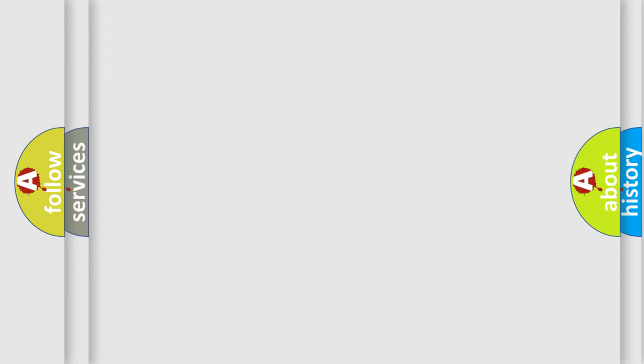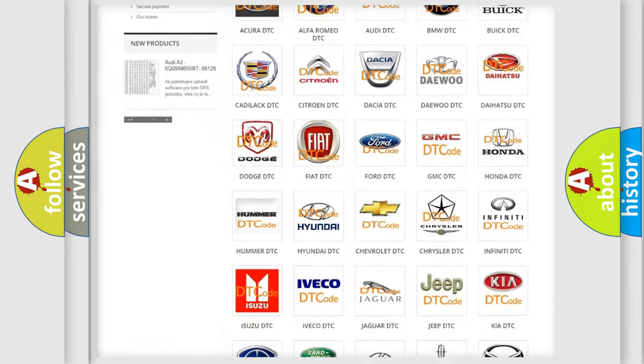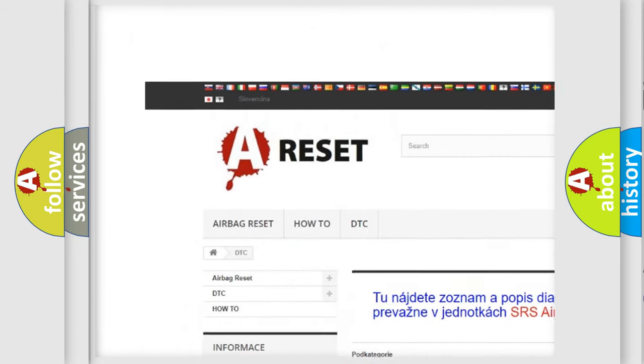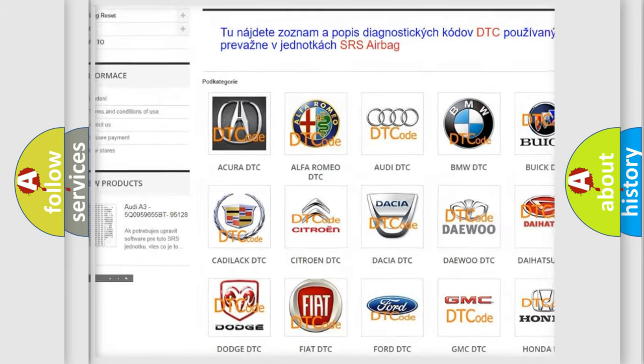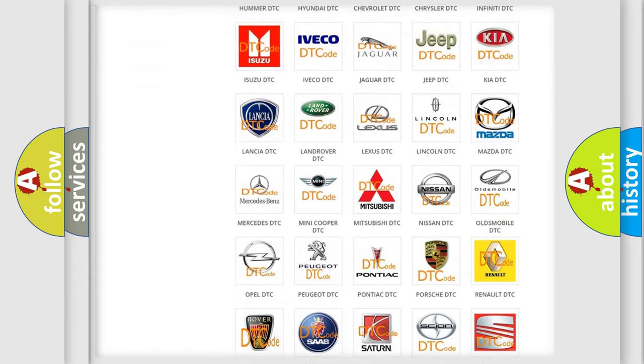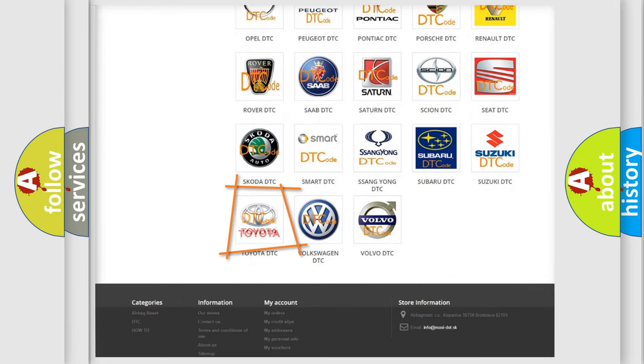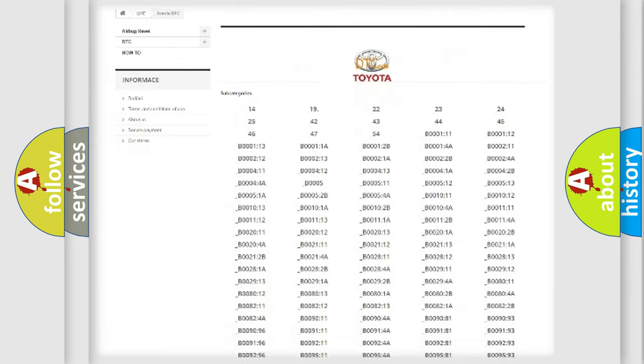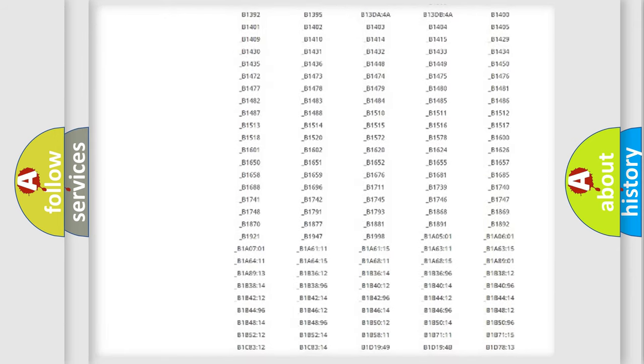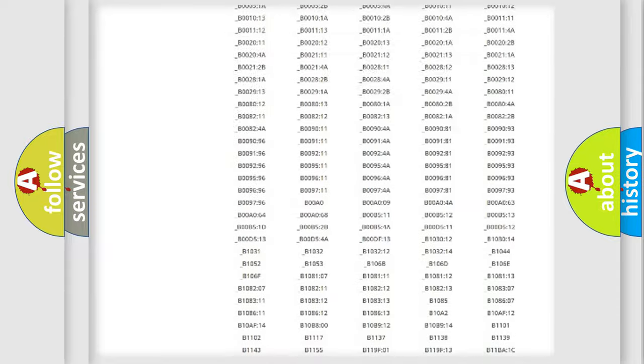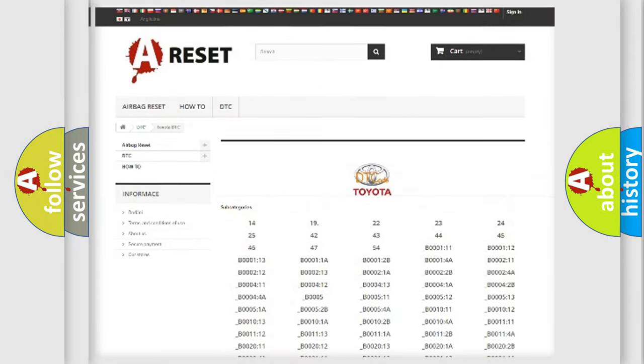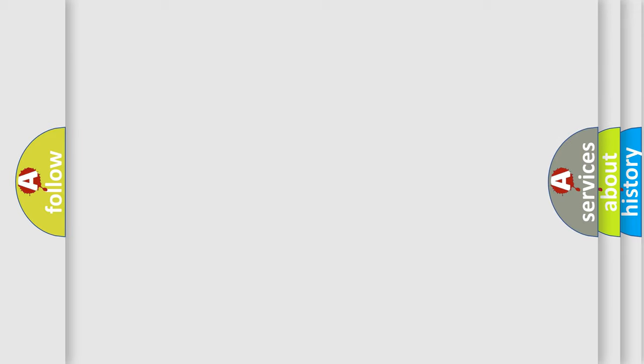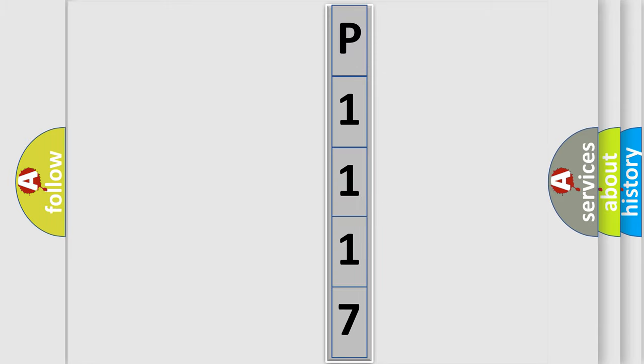Our website airbagreset.sk produces useful videos for you. You do not have to go through the OBD2 protocol anymore to know how to troubleshoot any car breakdown. You will find all the diagnostic codes that can be diagnosed in Toyota vehicles, and many other useful things. The following demonstration will help you look into the world of software for car control units.